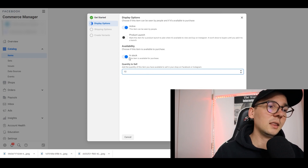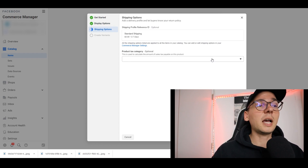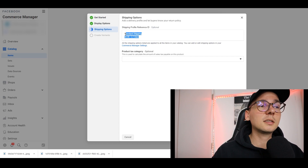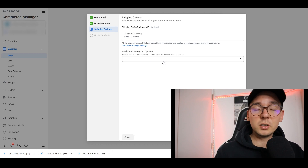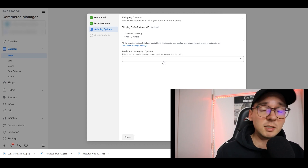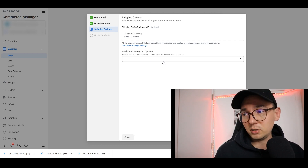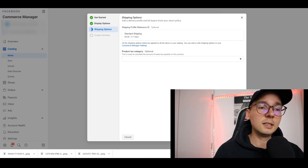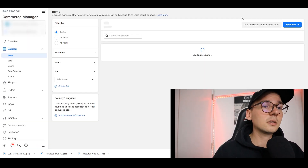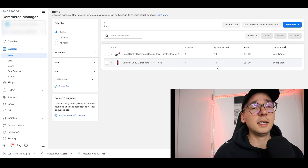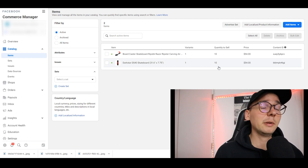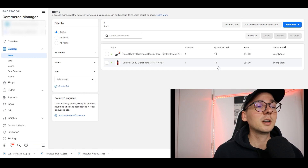For shipping, I select my standard shipping policy that I set up earlier. For 'Product Tax Category', you don't have to worry about it — leave it blank and Facebook will determine the appropriate sales tax. Click Next, and since I don't have any variants I'll click Finish. My skateboard was just added to my inventory, but that doesn't mean it's live on my Facebook Shop yet. Facebook needs to approve your listing, which can take a few hours or even a day, so just be patient.